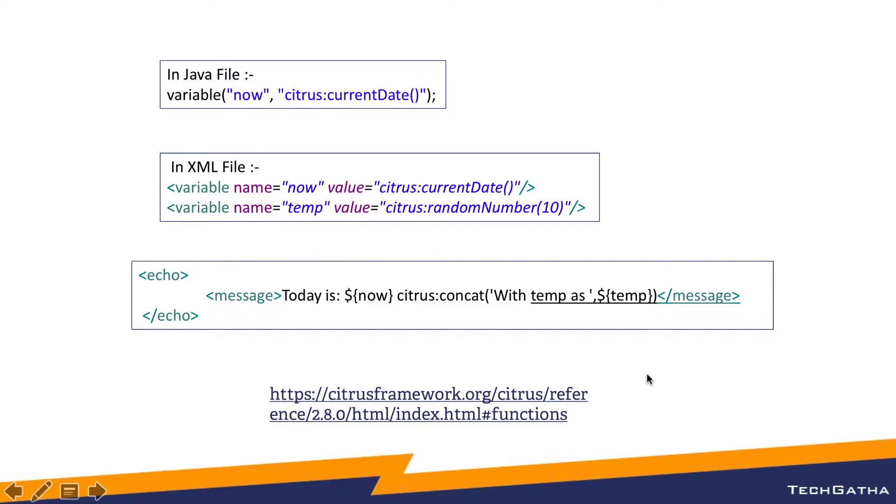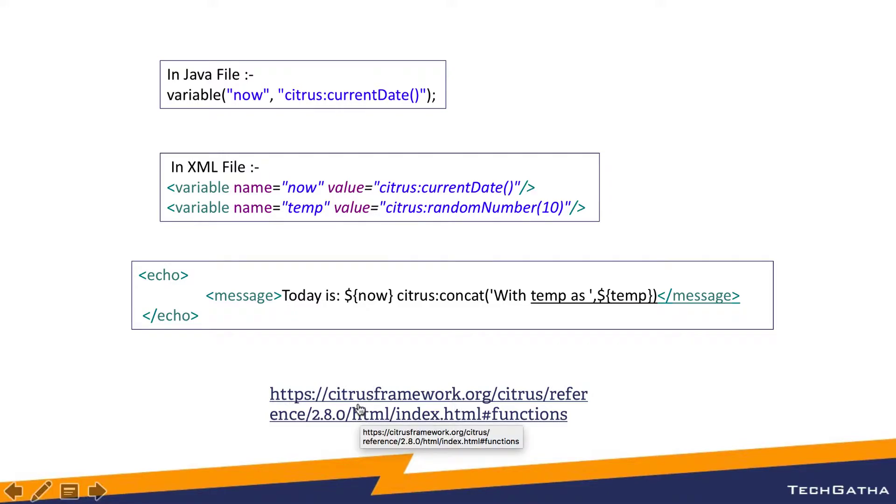Let's go ahead and see the usage of some of the functions. I'll provide this link in the description as well for reference where you will get the list of all the Citrus functions available.